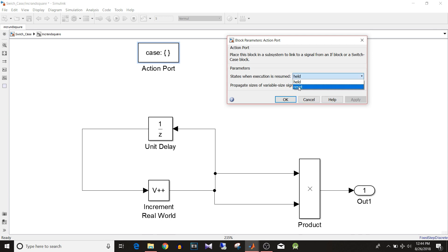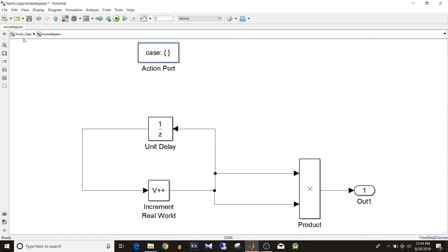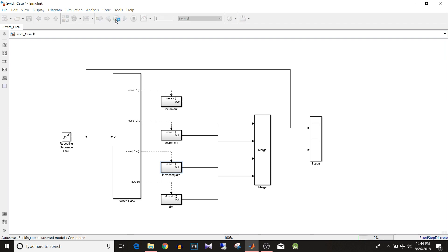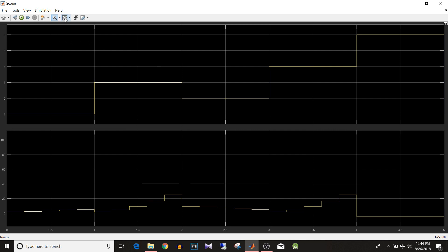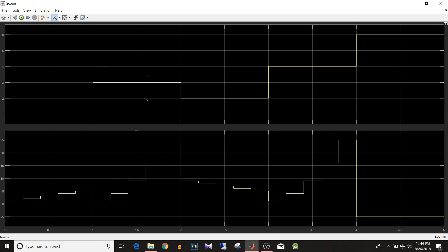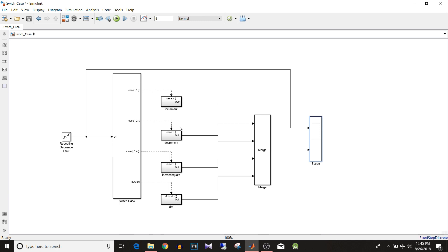If we change 'States when execution is resumed' to Reset and simulate again, you can see that for case 3 and 4 we now get the same output — squares of values 1 to 5 — not continuing from 6. So the action subsystem behaves similarly to an enabled subsystem, and we can choose between held or reset state when the subsystem is re-enabled.